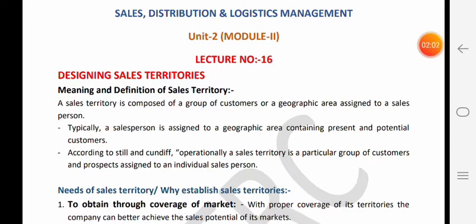Kuch salespersons ko household customers ko AC sale karne ki responsibility de rakhi hai. Kuch salespersons ko industrial customers - jaise schools, colleges, factories, banks, government offices - inko AC sale karne ke liye territory de rakhi hai. Vo territory customers ke base par hogi. Lekin zyaadatar organizations mein jo territory di jaati hai vo geographic ke base par hoti hai, jaise Alwar city ki territory mein chahe household customers hon ya industrial customers, aap sabko AC sales kar sakte ho.